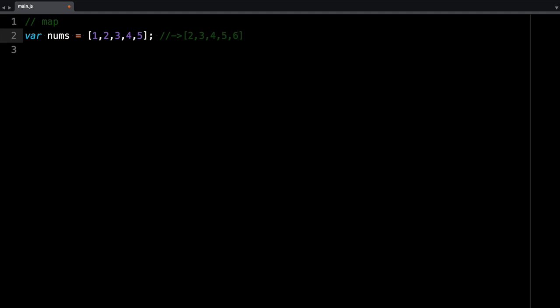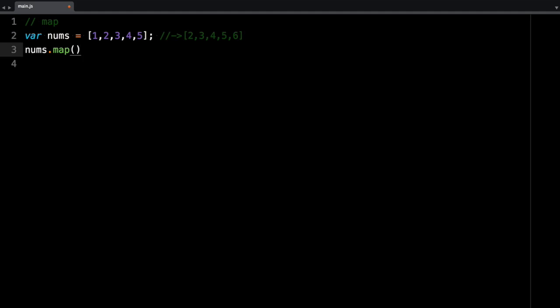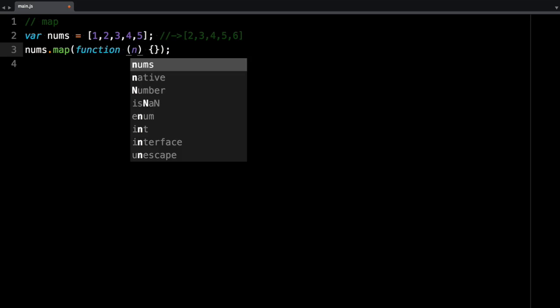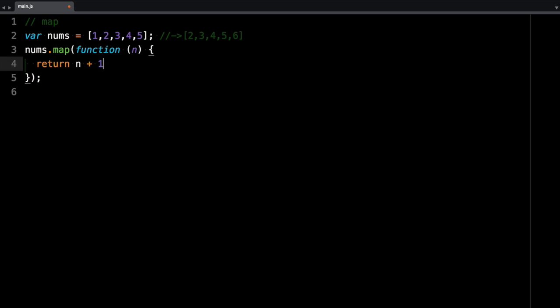So basically we're going to add one to each element. So we can do nums.map, that's a method. And this method takes a function, so you can just pass in function. The first value of the parameter in here is n, which represents each value. And here in this function, I can return the value that I want. So in this case, we want to add one to each element in the array.